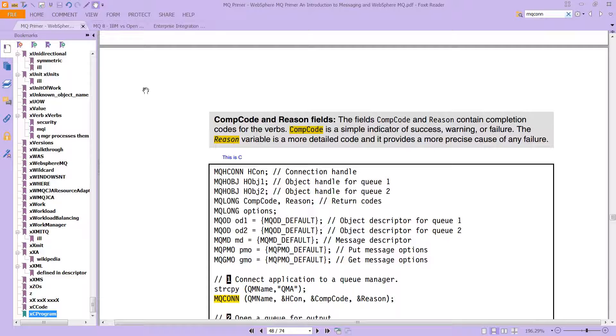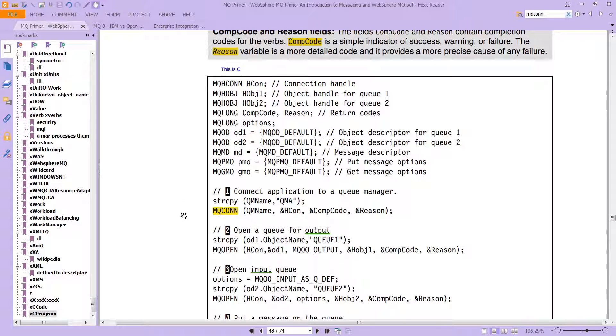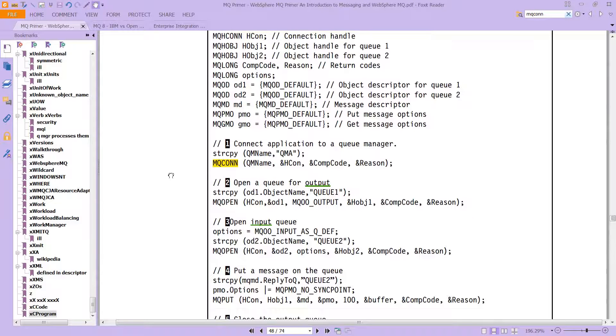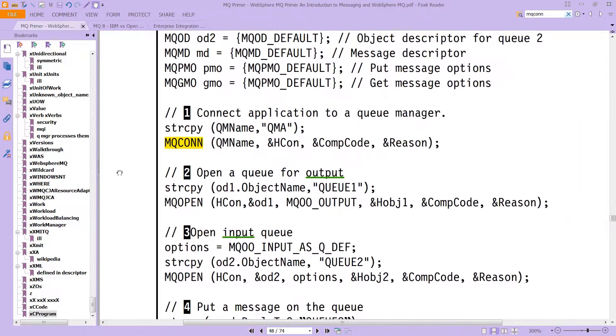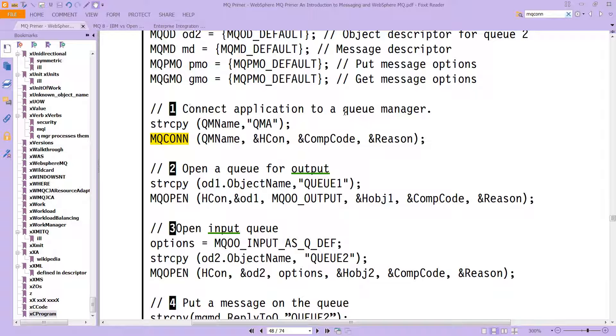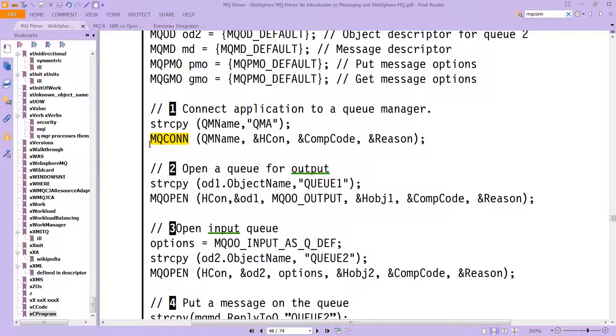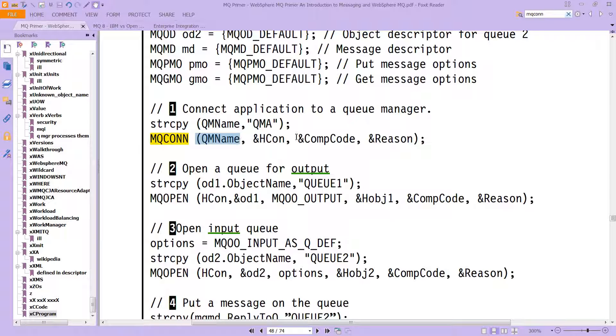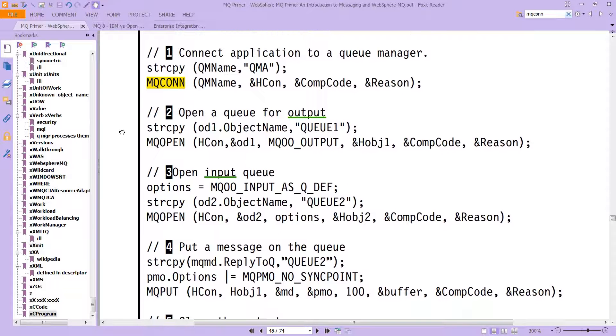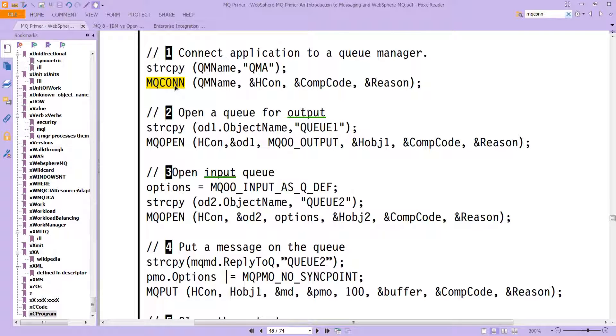This is a sample program written in C. You don't have to be a programmer, you don't have to really understand what it's doing specifically in code, but notice how it is using that specific verb right off the bat. Connect the application to the queue manager. How is it going to do that? It's going to use MQCONN and it's going to give it the queue name. The queue name is QMA. You can actually follow this - forget the code, really just look at some of what it's doing. It's using MQCONN to connect to the queue manager.